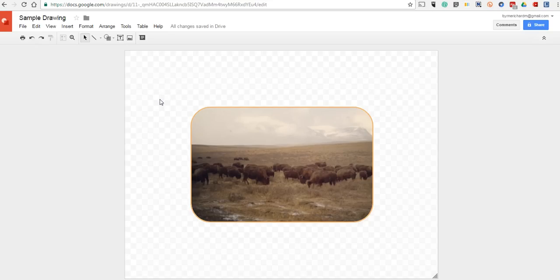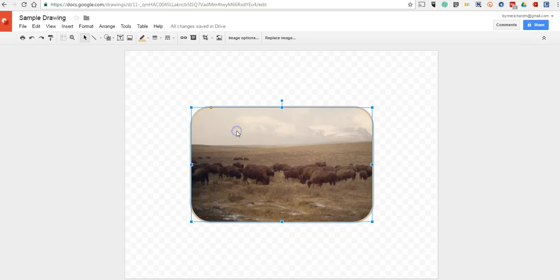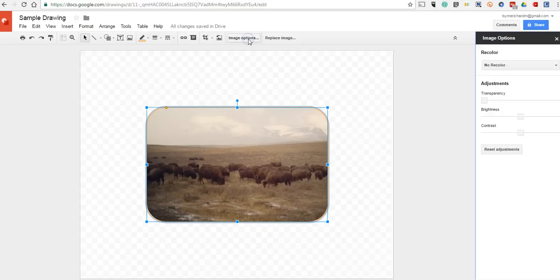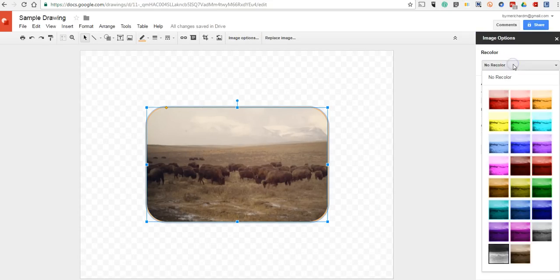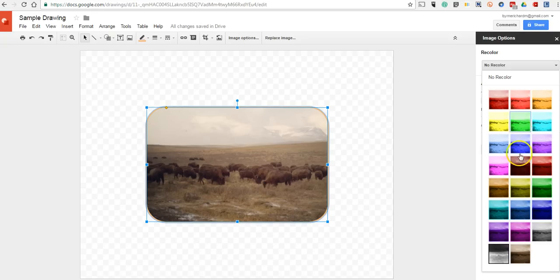I can also apply an image filter. This is the second thing that I think is really neat about Google Drawings. Once I click on that image again, I'll go to Image Options. And I can select any of these filters to apply to my image.